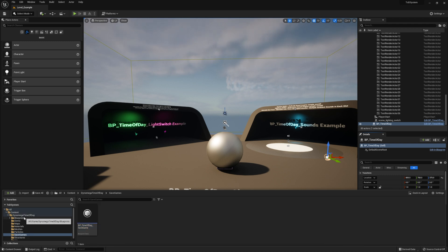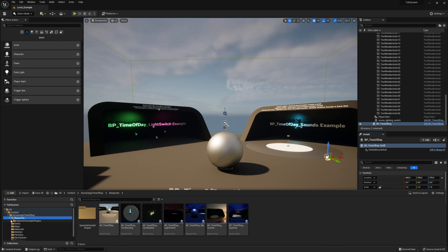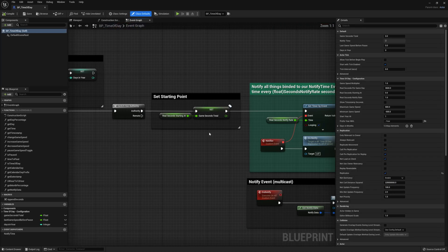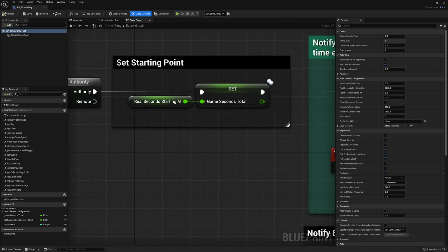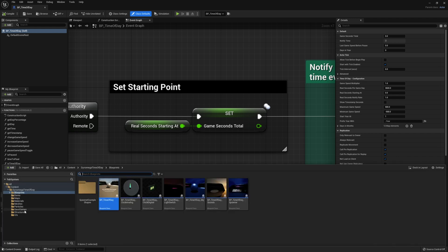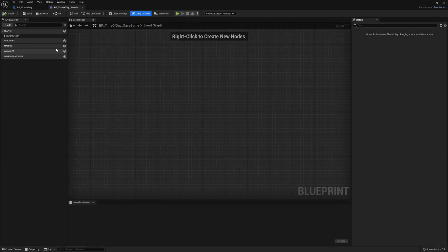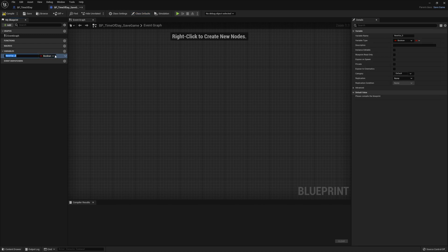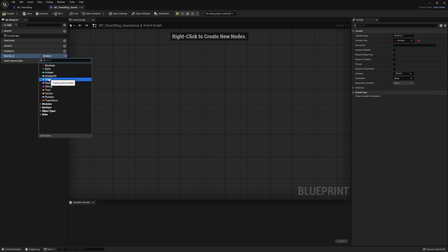We'll come back to this file in a second, but for now I'll go into the Blueprints folder and open up BP_TimeOfDay, and navigate the Event Graph over to the Set Starting Point section. We're going to be working with both of these variables. The Real Second Starting At is the variable we want to set when we load our game — this is used to set our starting point without a save system. And the Game Seconds Total is the variable we want to save, and it's of type float.